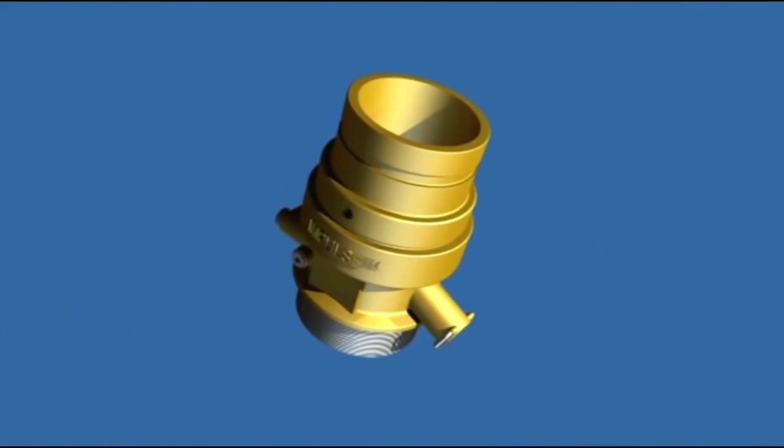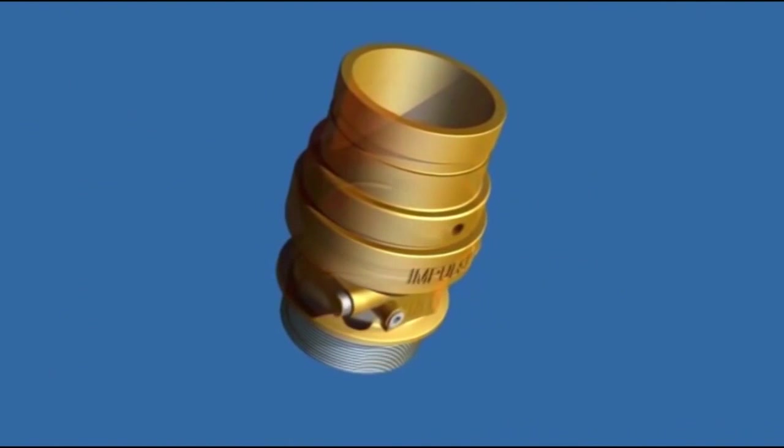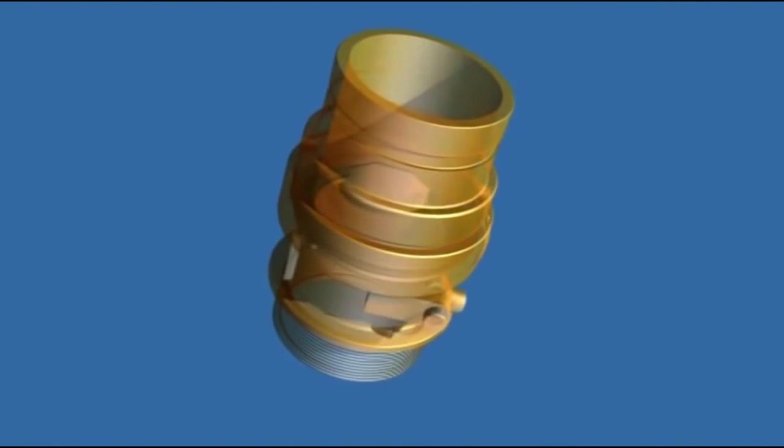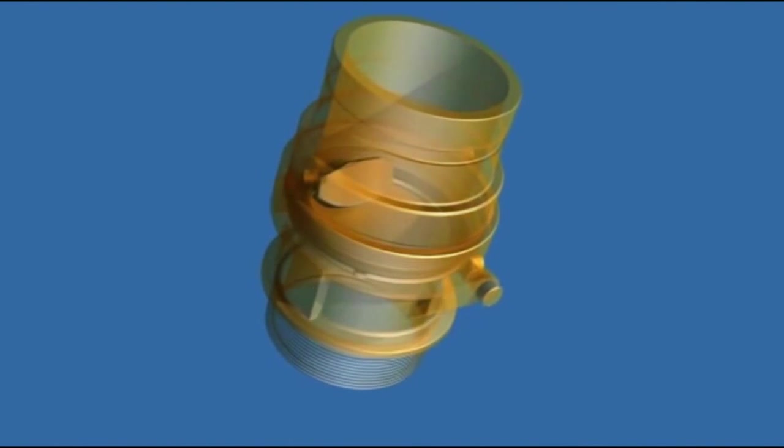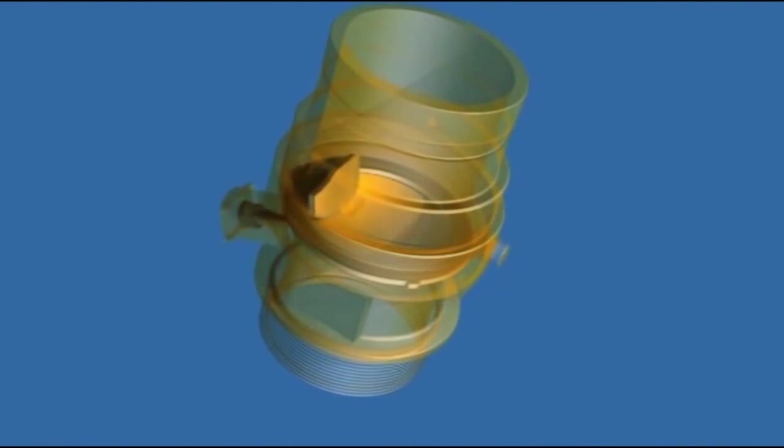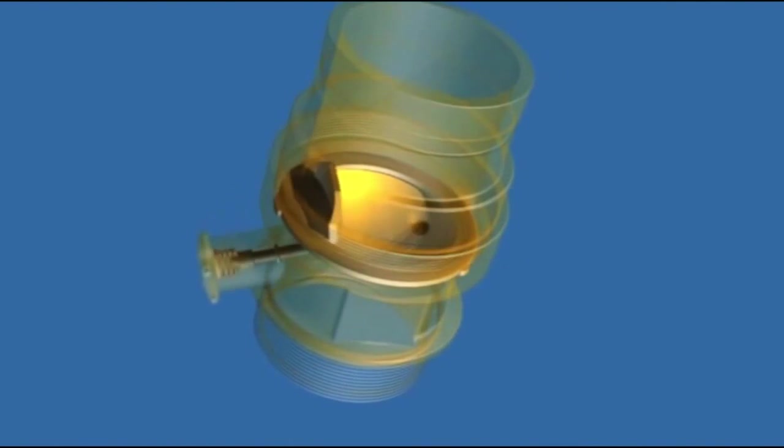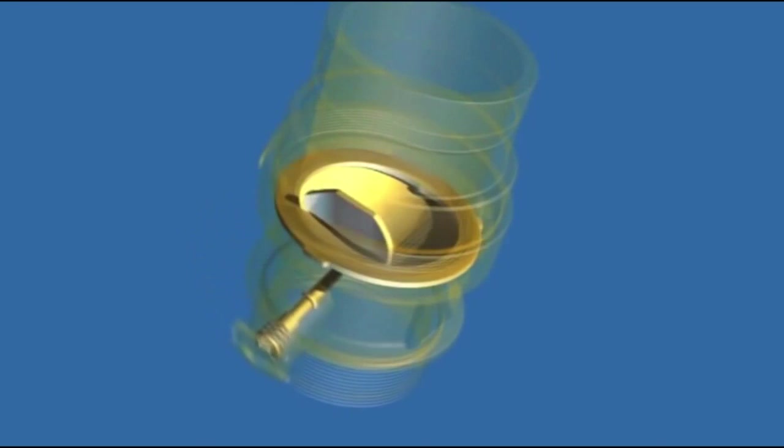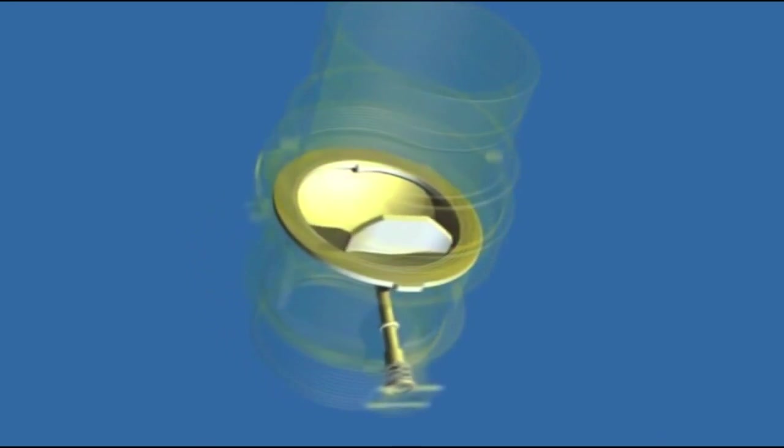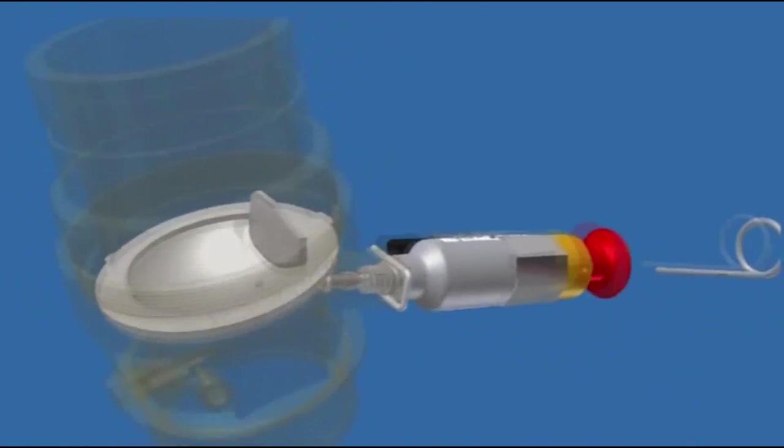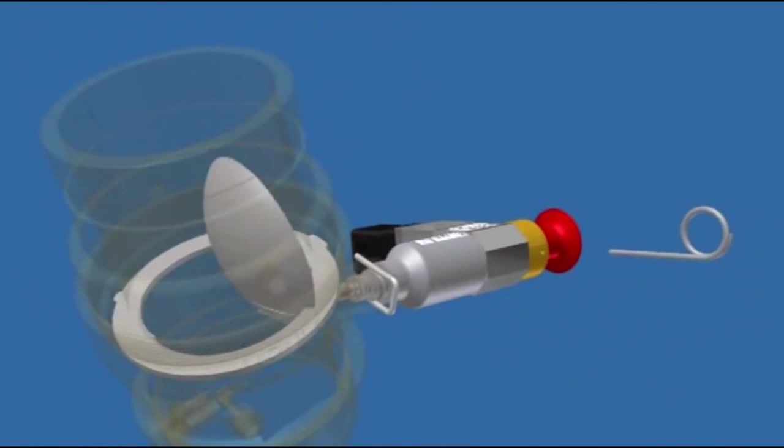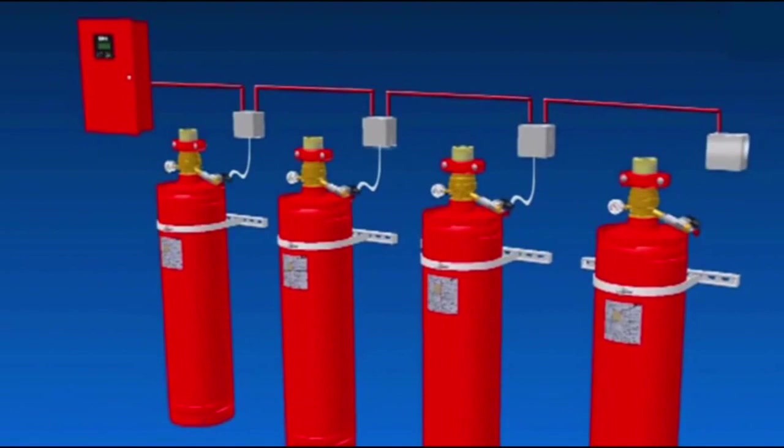If you require a clean agent system to protect your vital assets, Impulse is the clear choice. The best valve now with on-board actuation means best performance and lower capital and installation costs.